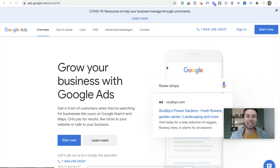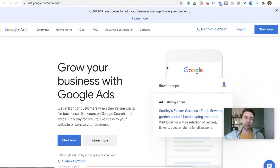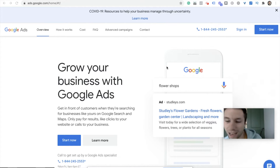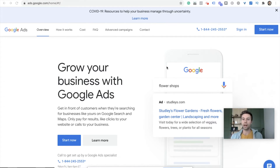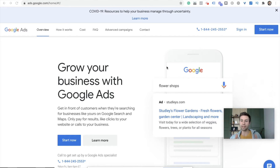How's it going everybody? Today we are going to be talking about Google Keyword Planner and how to use it — everything you need to know. This is a tool that is specifically for PPC paid campaigns, Google paid campaigns.